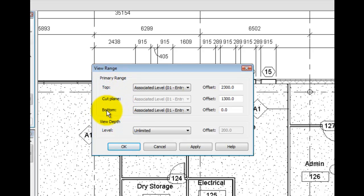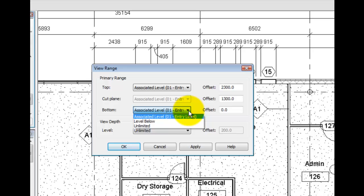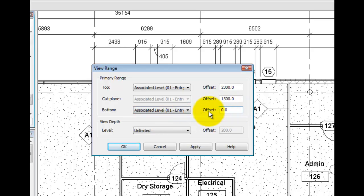Out of the box, in Revit architecture, the plan view range is set like I have shown. The plan view begins with the definition of the bottom of our view. This is usually at the associated level, level one in this case, with zero offset. Up to four feet, everything is shown according to the object styles projection line weight assignment.